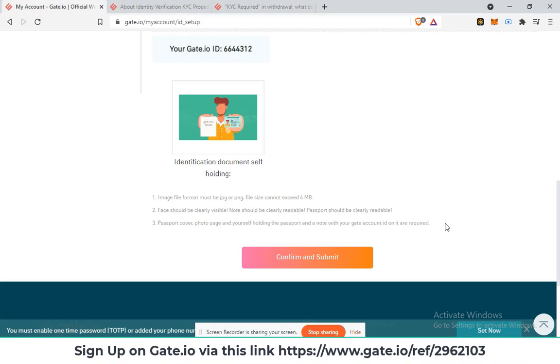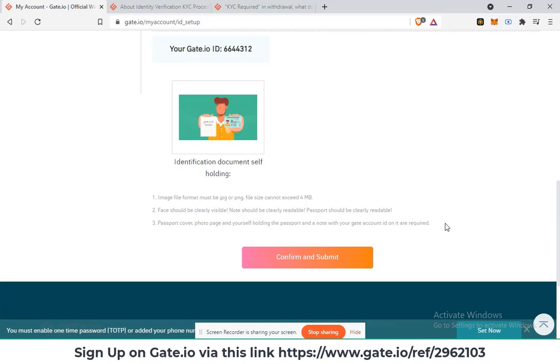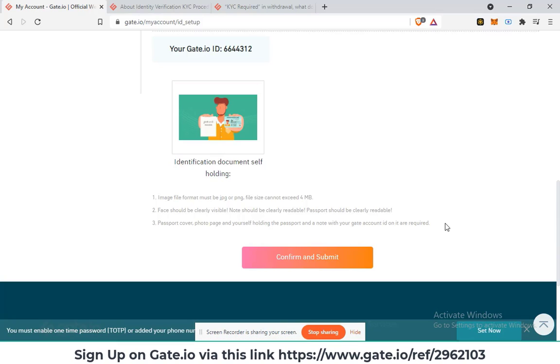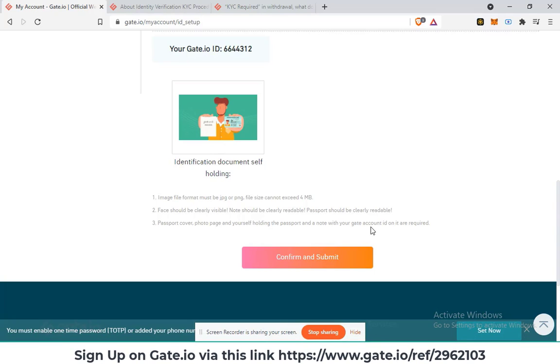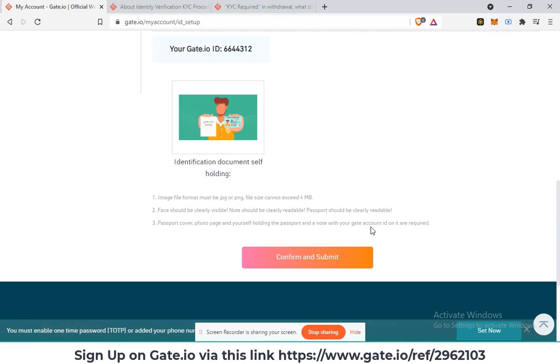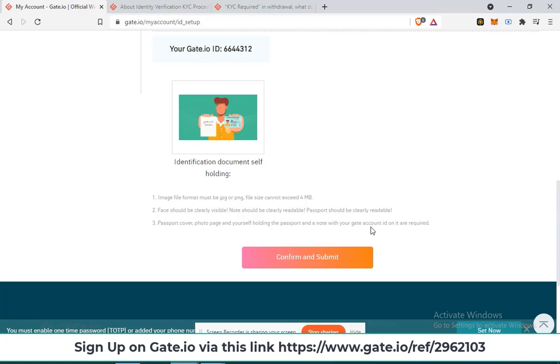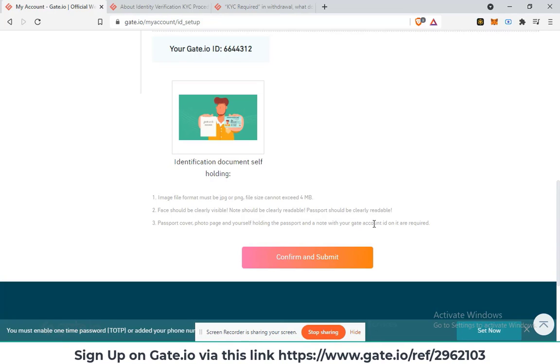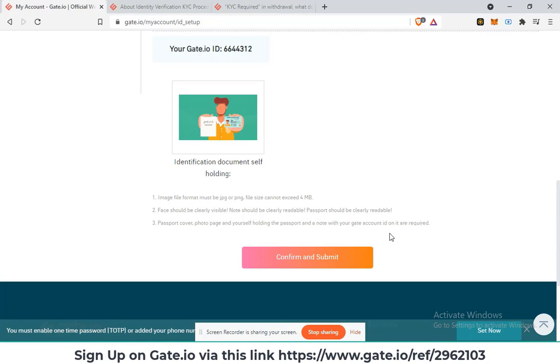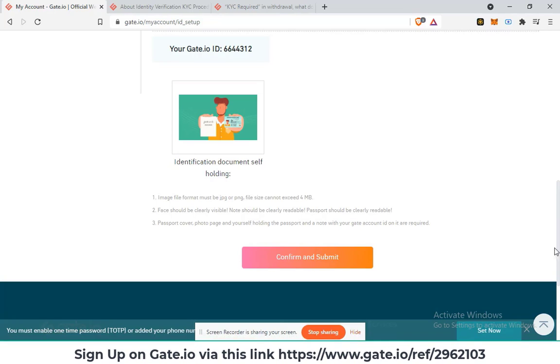Secondly, the face should be clearly visible. The note should be clearly readable. The passport should be clearly readable. Third, passport cover, photo page and yourself holding the passport and a note with your Gate account ID on it are required.